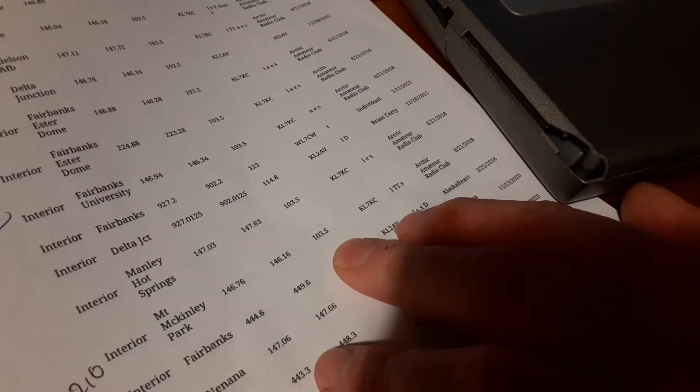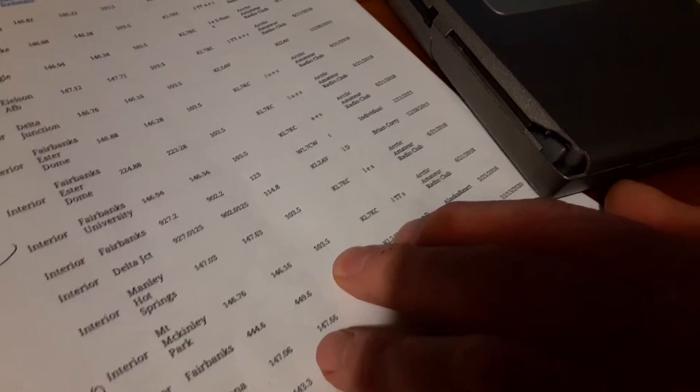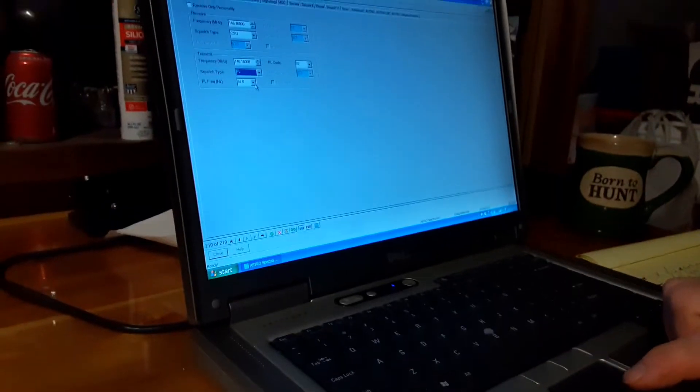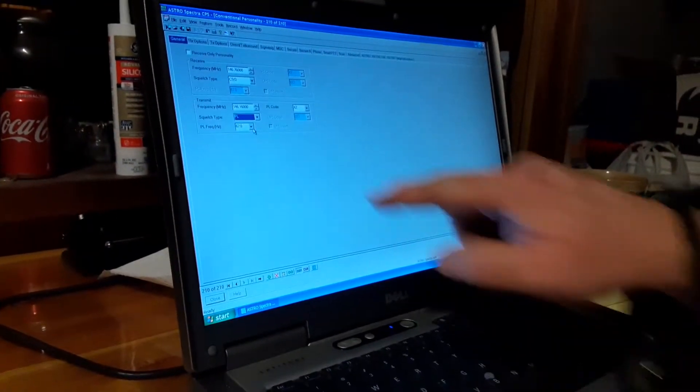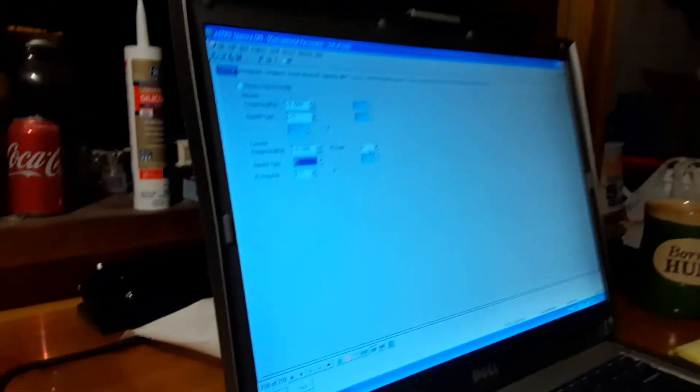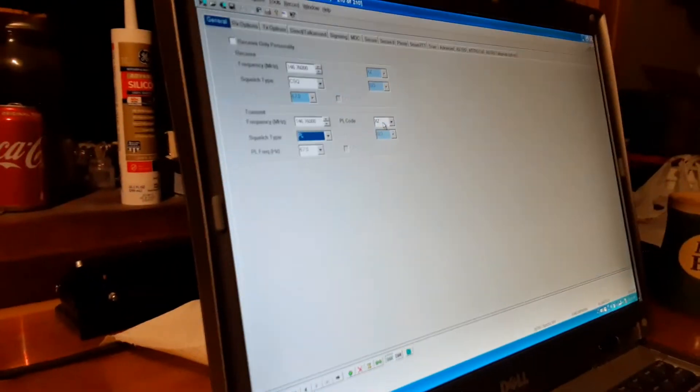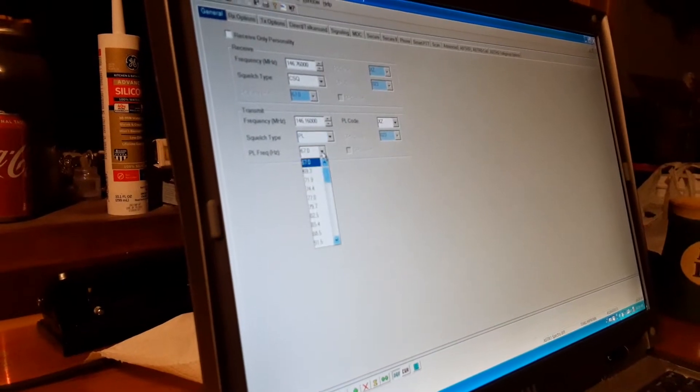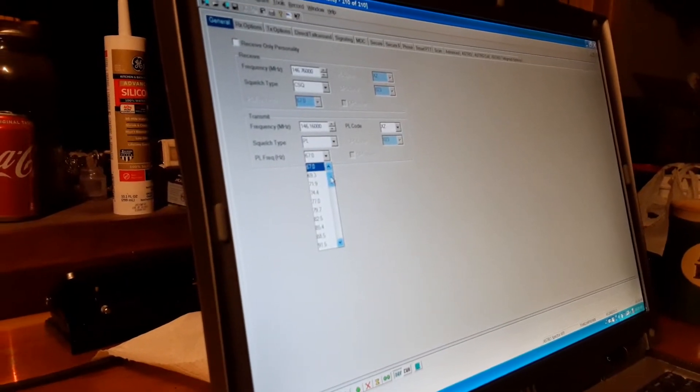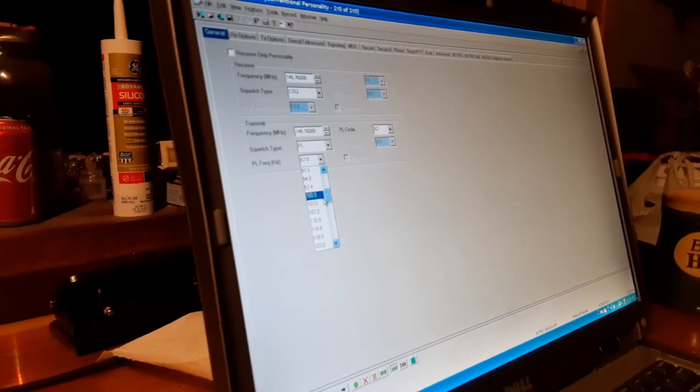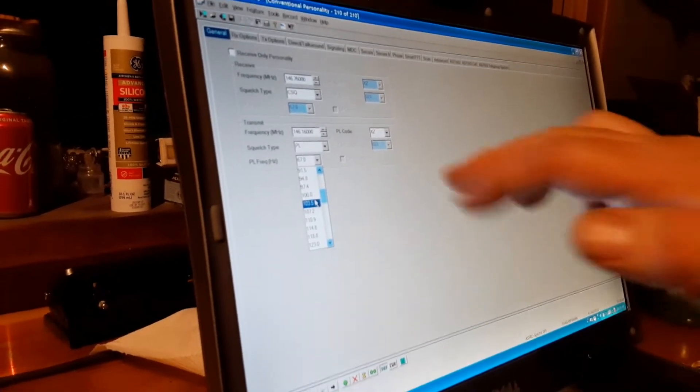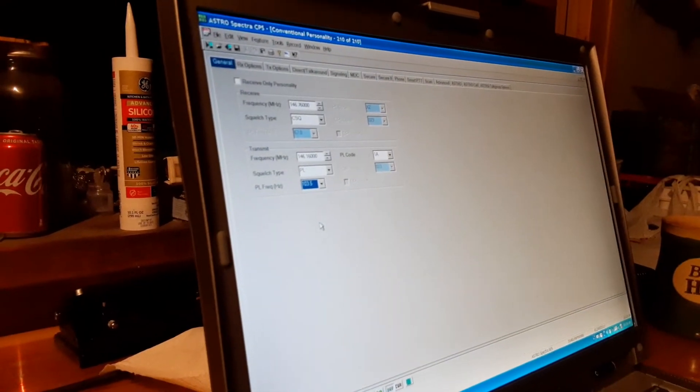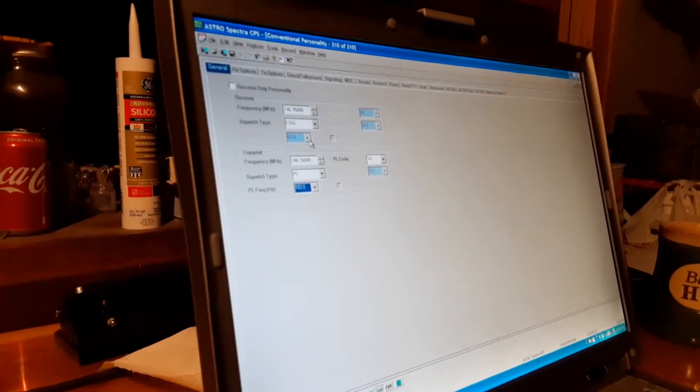Here we're going to use 103.5. There's like PL you need to put in the American alpha code or you just do it this way and find the number you want, which will automatically change your PL code up here that you type it.